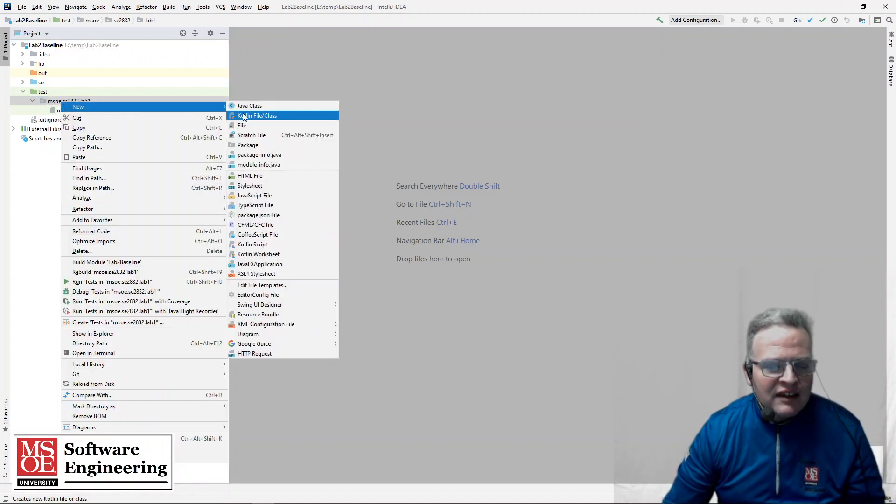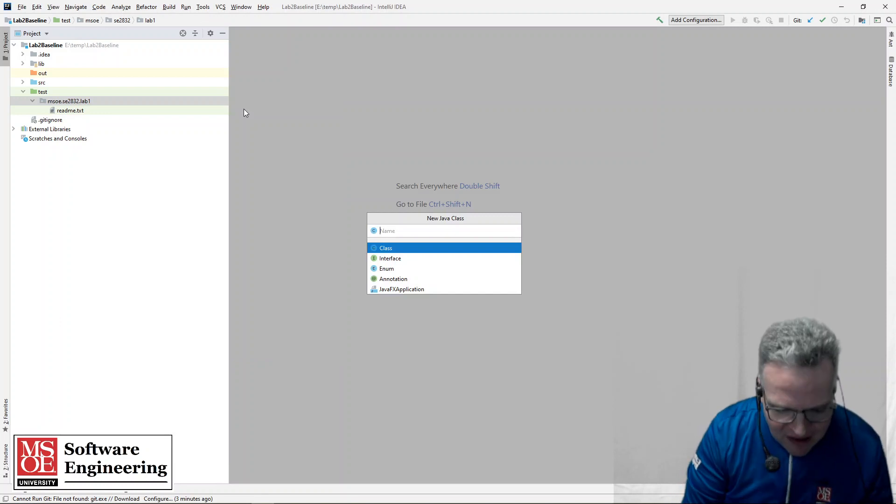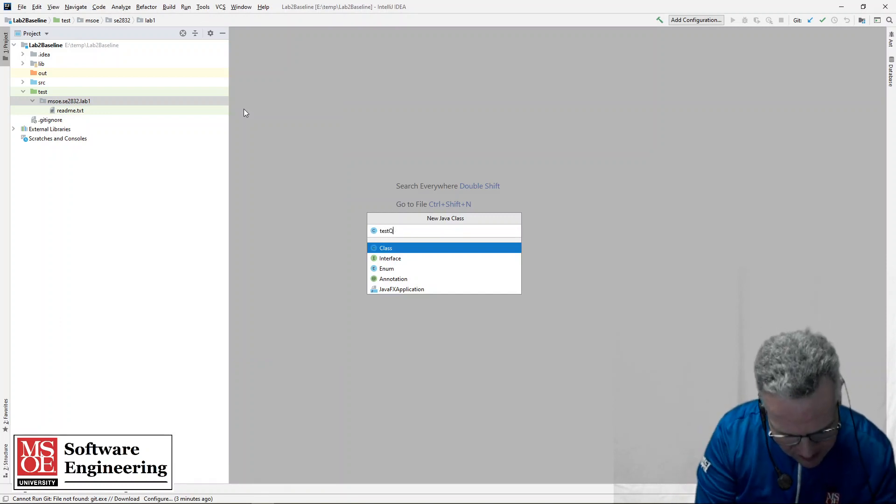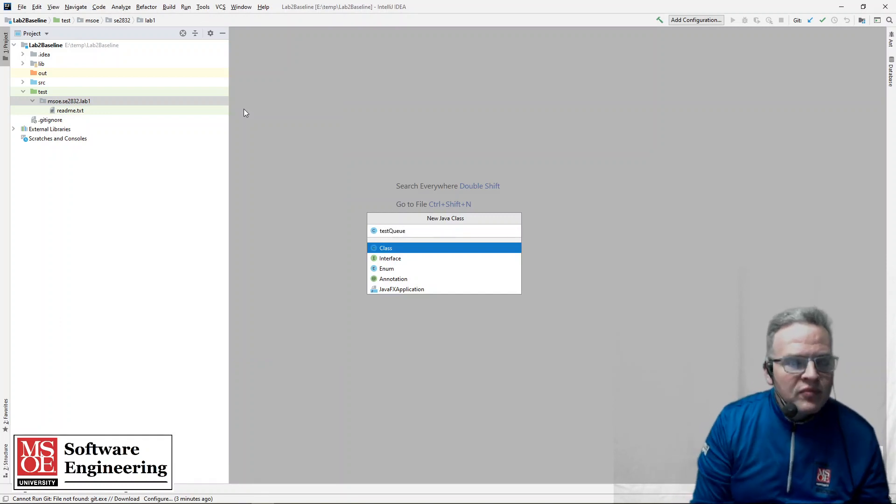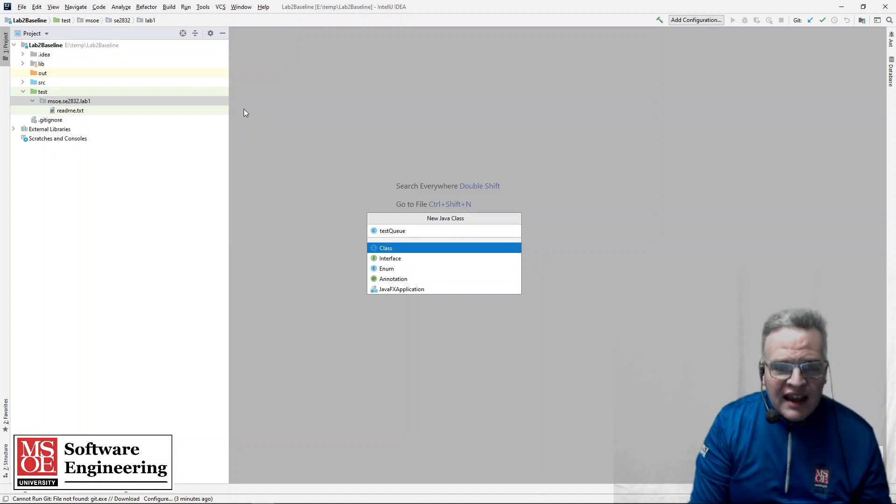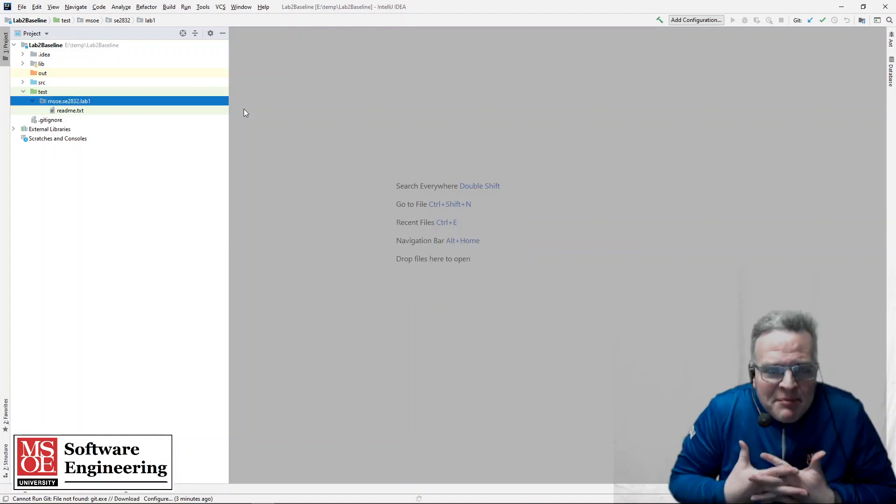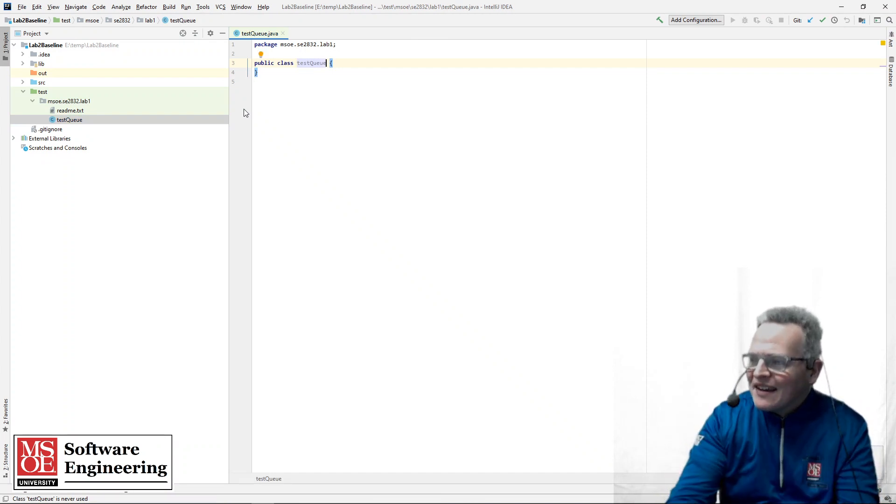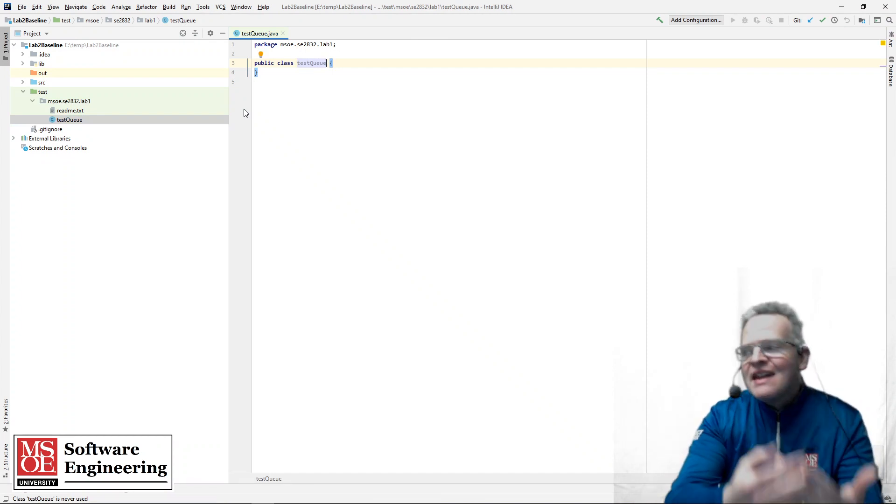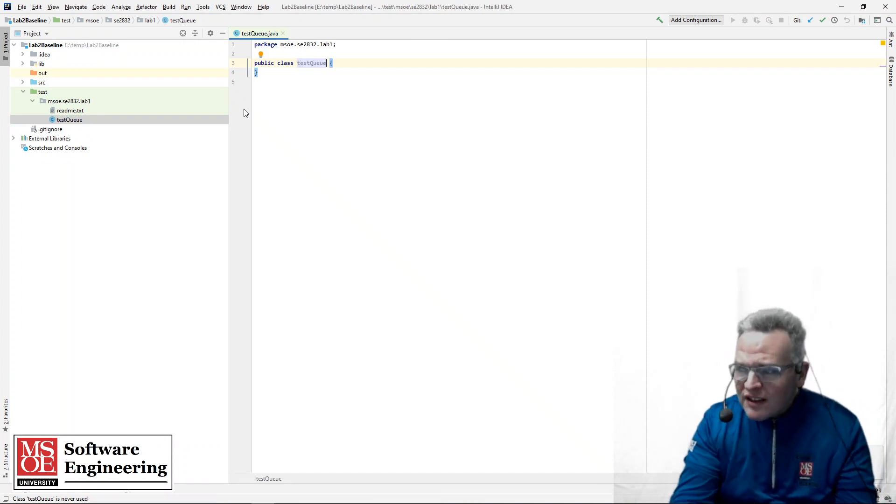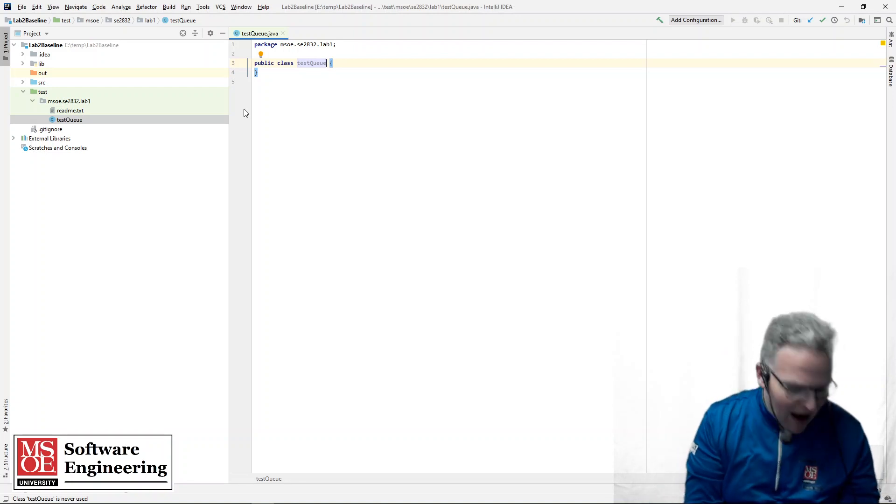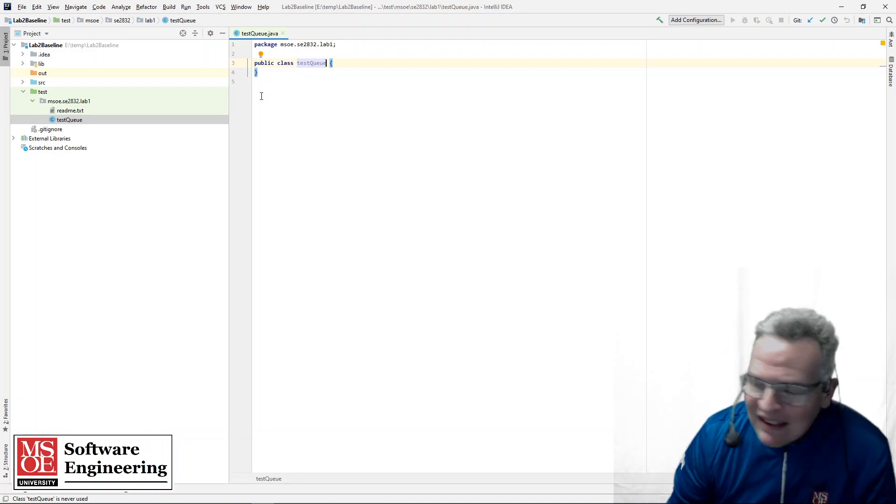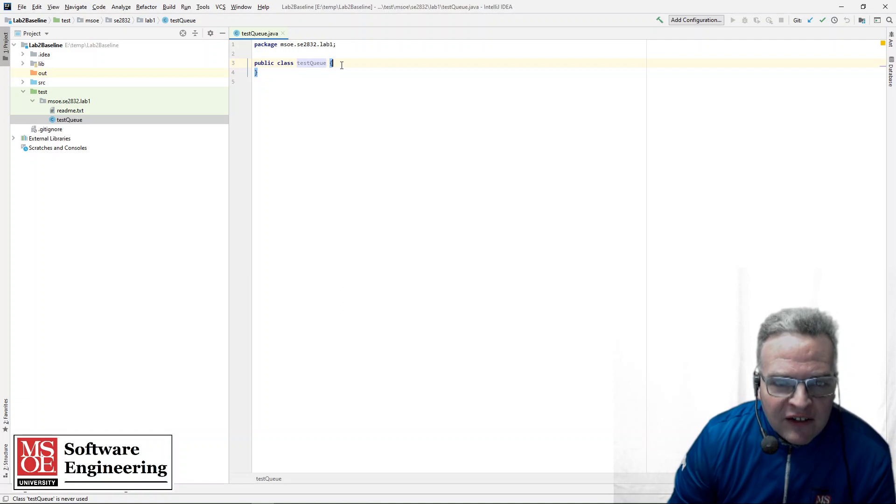So I'm going to create in this case a new java class that's going to be called test queue. And that is the name of the class. Now, typically my approach is that I will name all of my test classes starting with tests. That's not necessarily universally done, but it's not necessarily a bad practice either. So I've got this all set up in here like so.